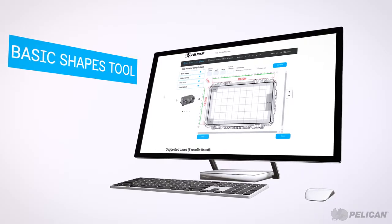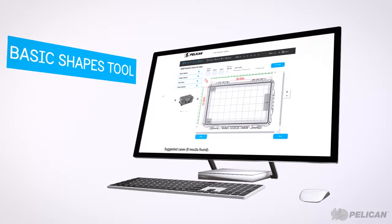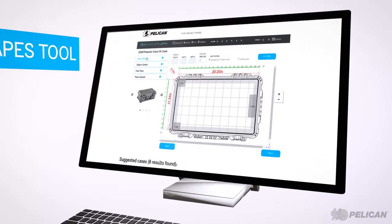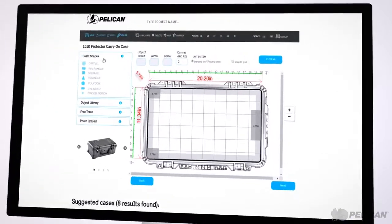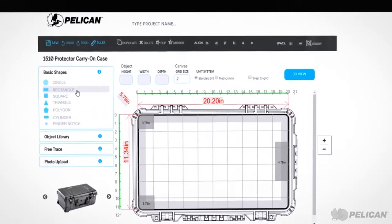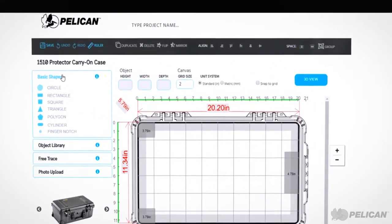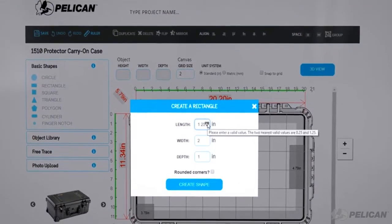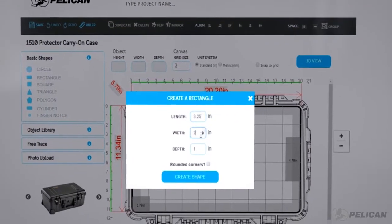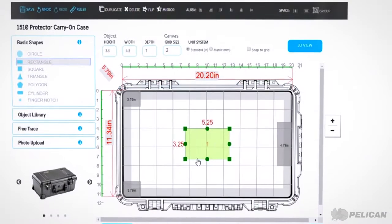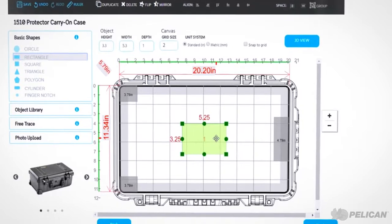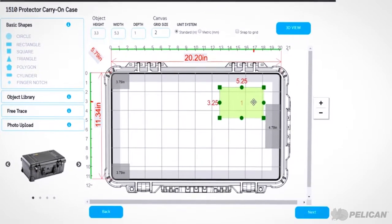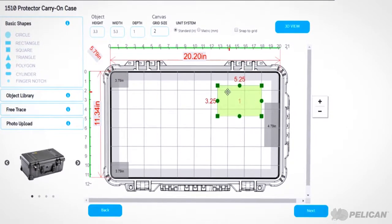For example, if you are designing foam for your camera and accessories in a 1510 case, you can use the basic shapes tool to create a slot for accessories. Click on the shape, insert the dimensions, and then click Create Shape. You can adjust the location of the shape as well as its size to your specifications.